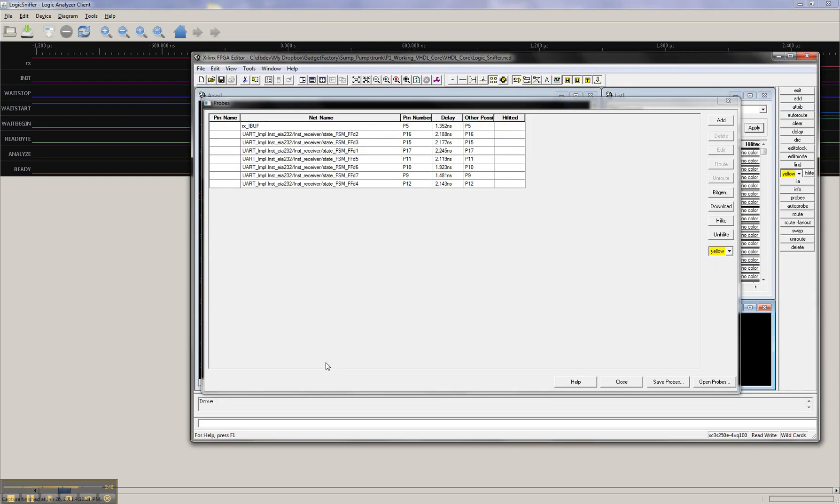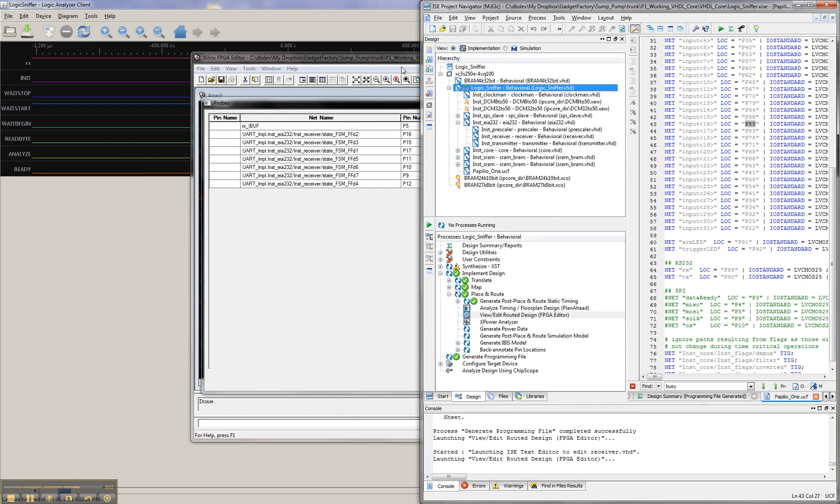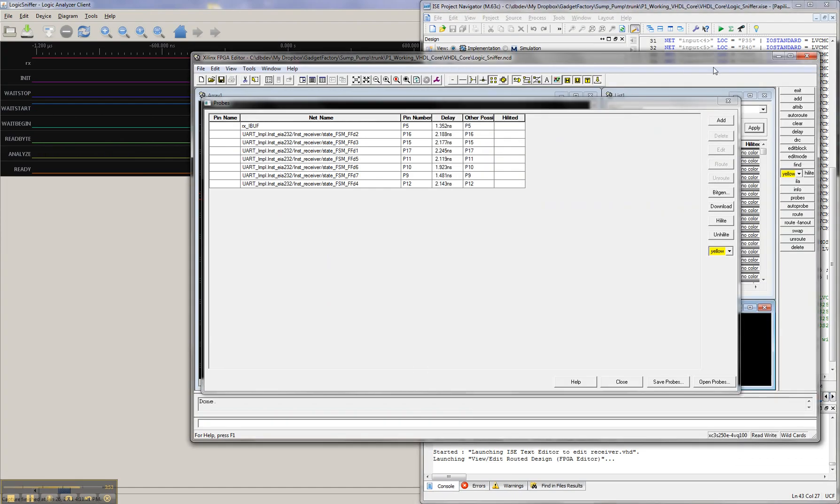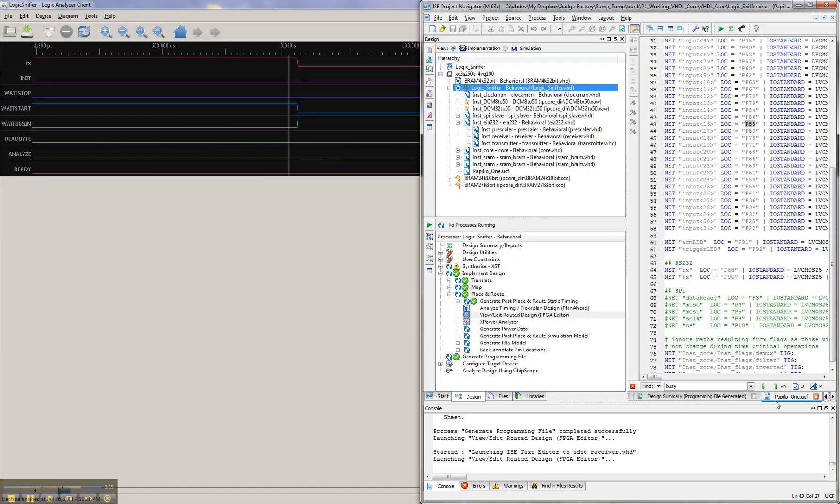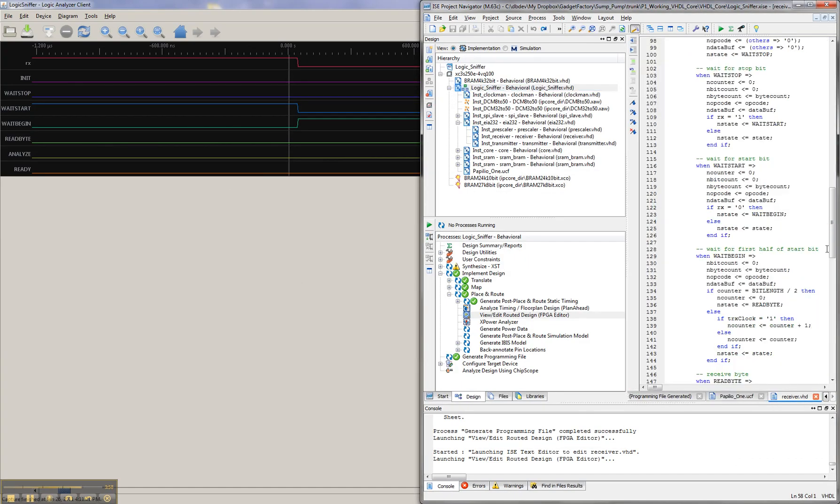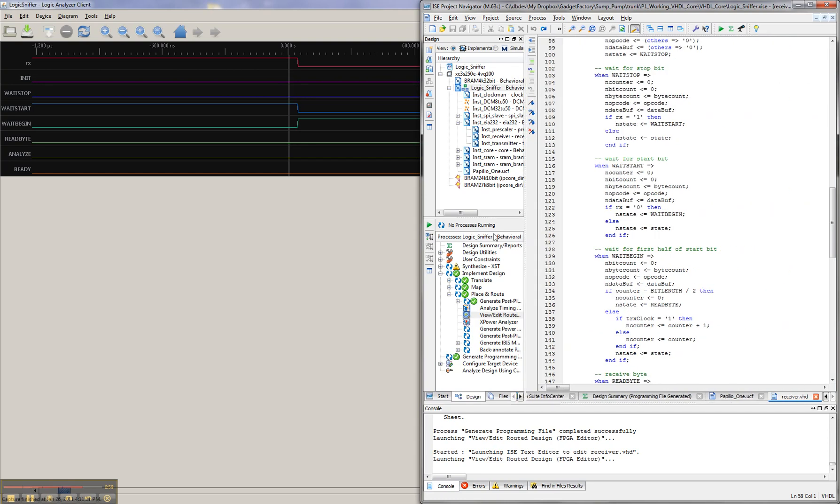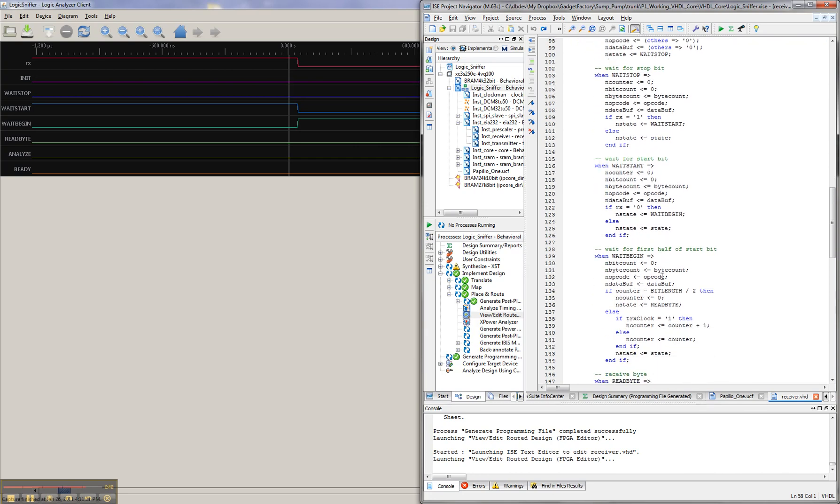And if we go back to our source code... Okay, so the flow of how this should work is, we sit there and wait start. When we get a wait start, the next state will be a wait begin.